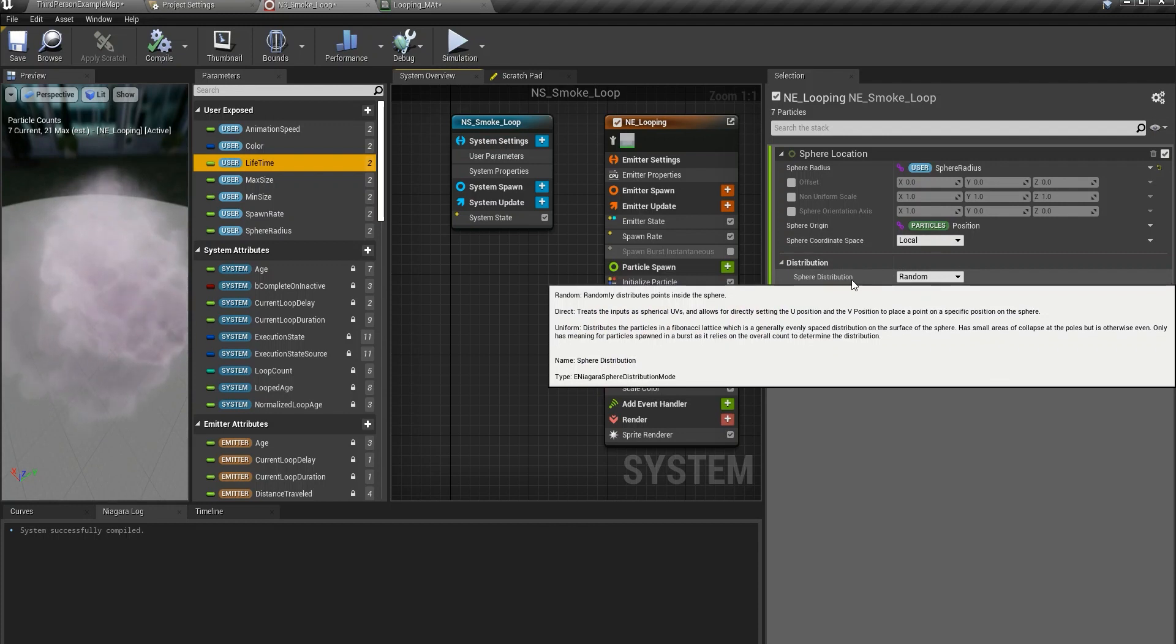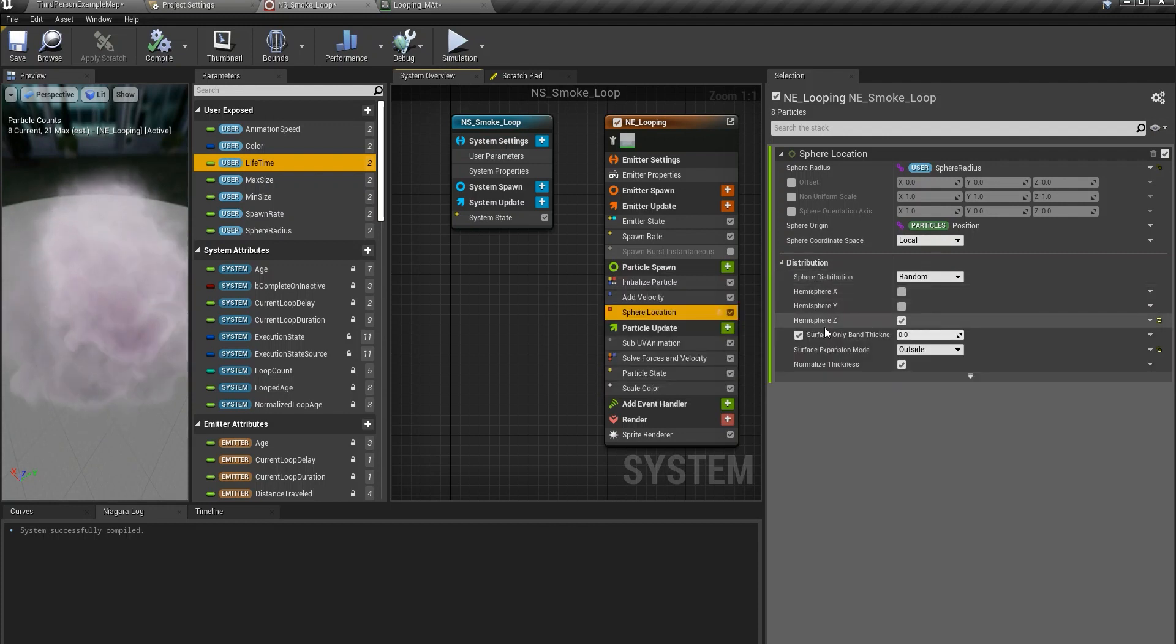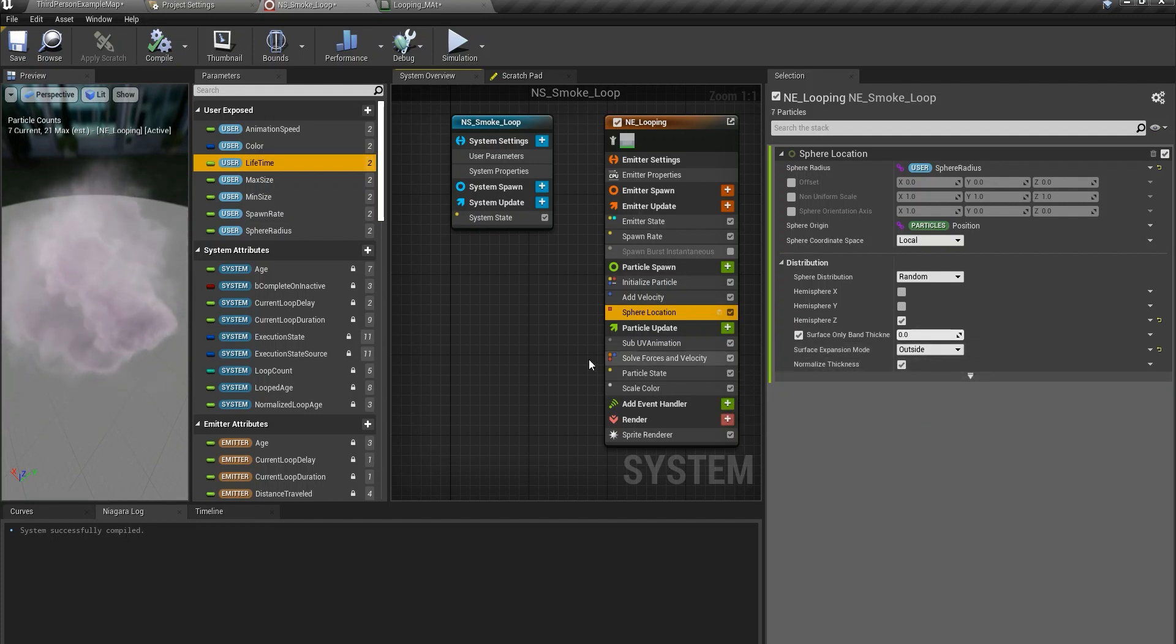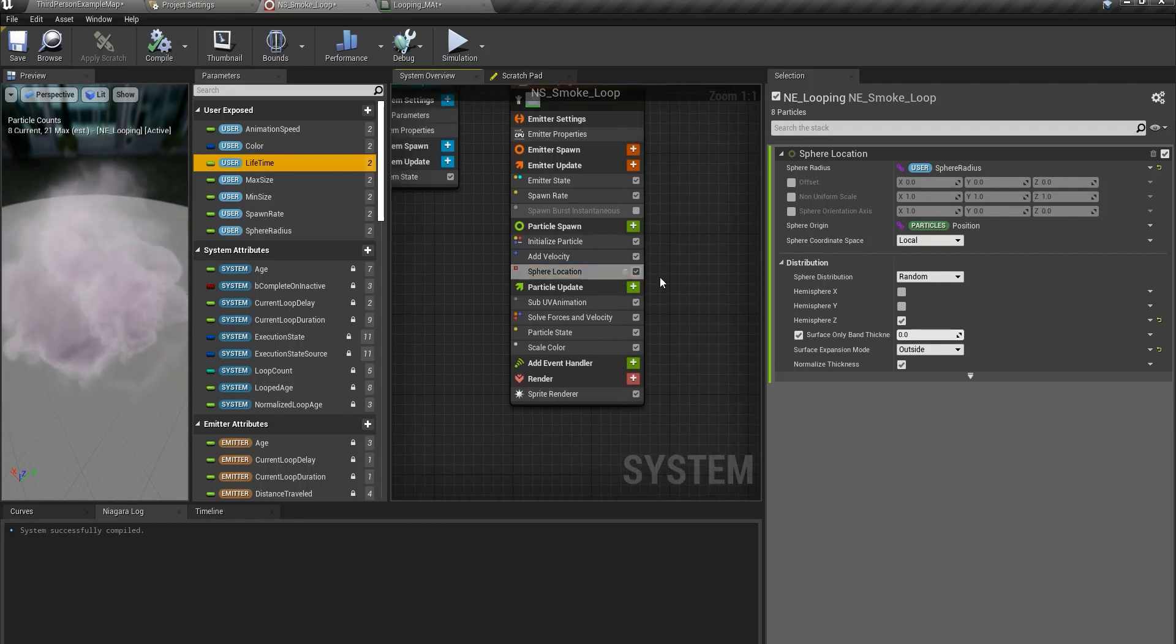Sphere distribution should be random. Hemisphere z should be ticked on. Surface expansion mode should be outside. Normalize thickness. I guess this is the default.